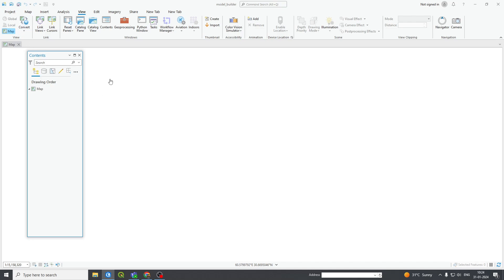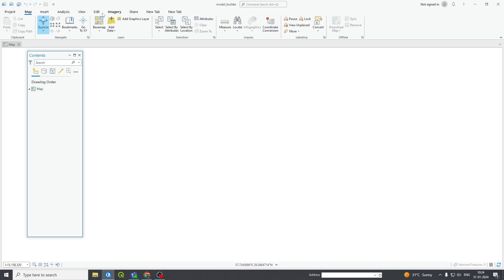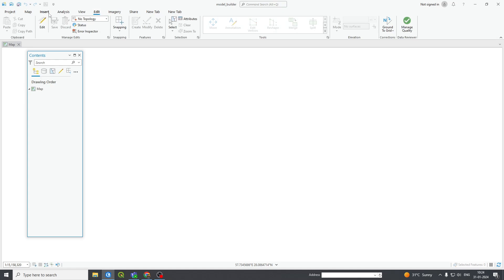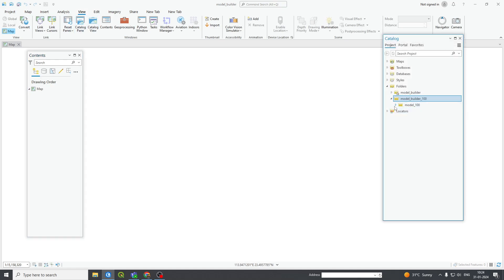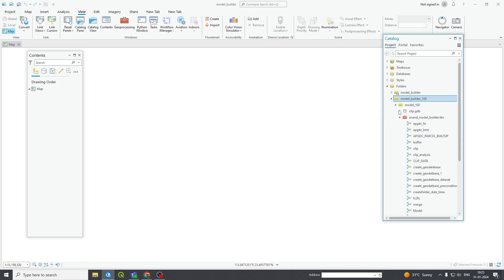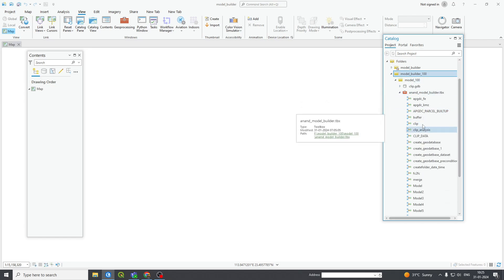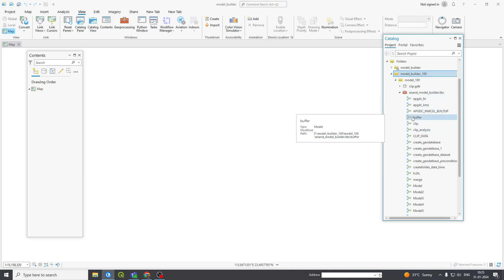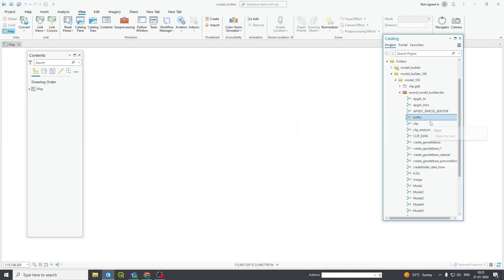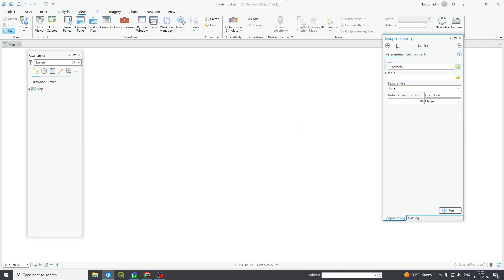For that we require a toolbox. Here is my folder — Anand Model, this is Model Builder 100, and in this I have previously created tools. Here is Anand Model Builder TBX. I will show you how to create a simple buffer. If you right-click and open it, it will show you the geoprocessing tool as a buffer.